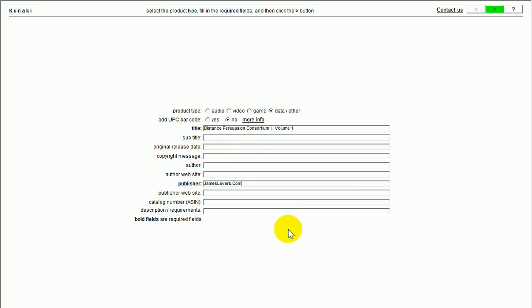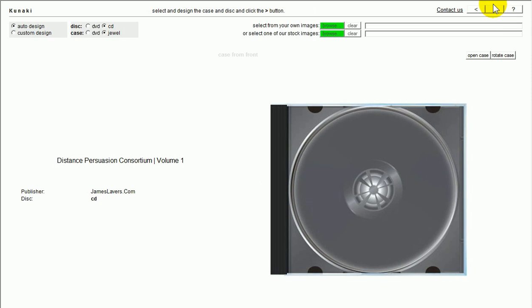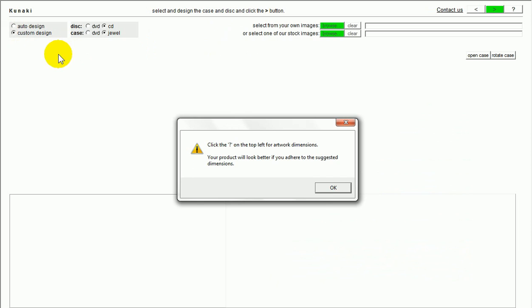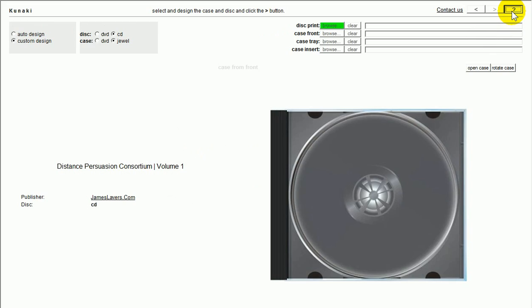Now, this is where you can choose an auto design where Kunaki kind of does it for you, or you can do your own custom design. Now, in this instance, I'm going to go for a custom design. And then it says, click the question mark up here. You can just see where my cursor is. For artwork dimensions. Now, I already know what the artwork dimensions are. But if you want more info about that, you simply click up here.